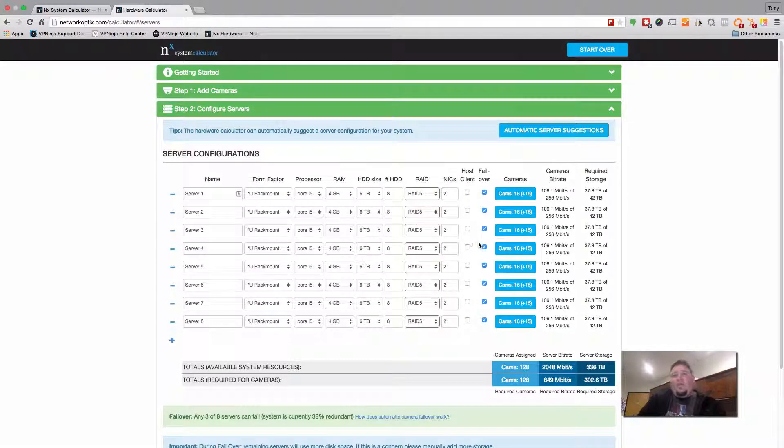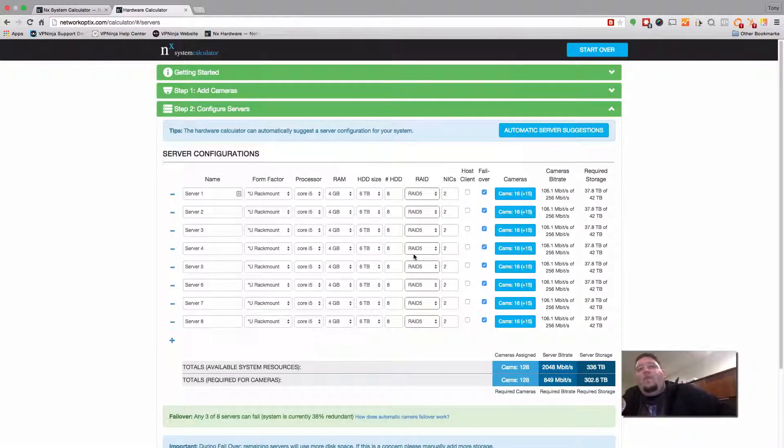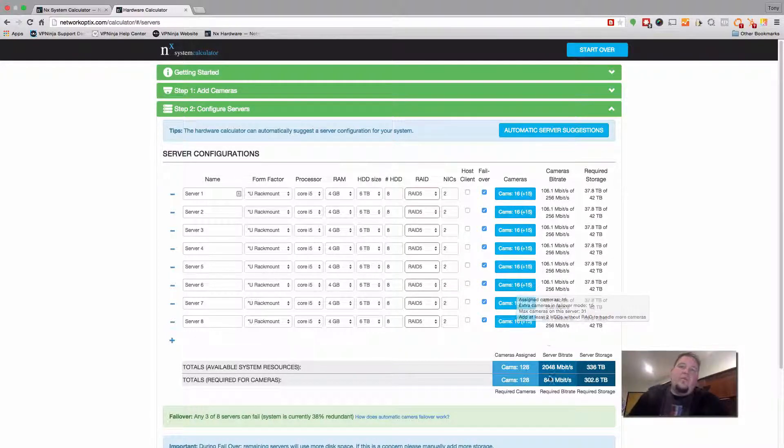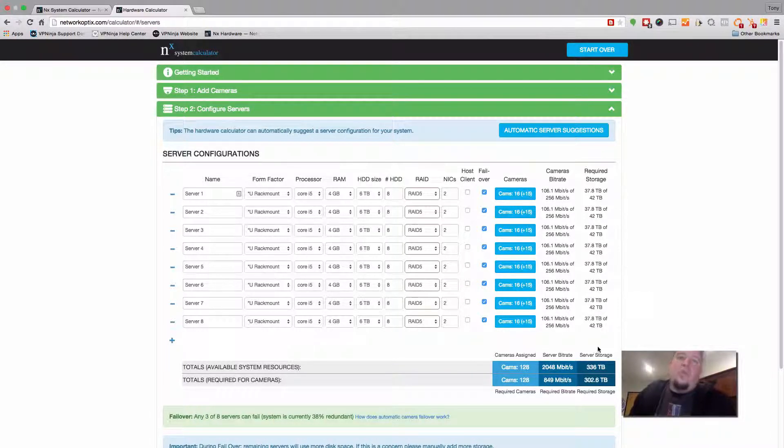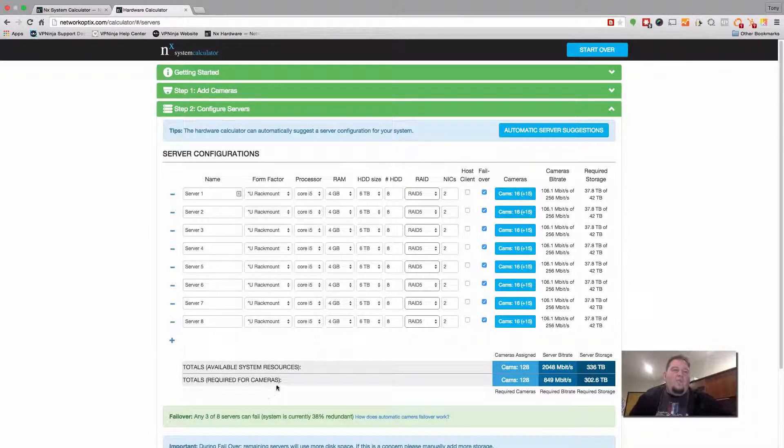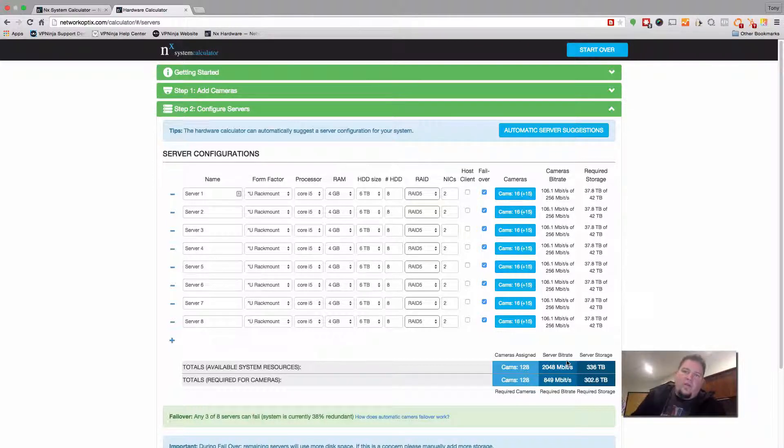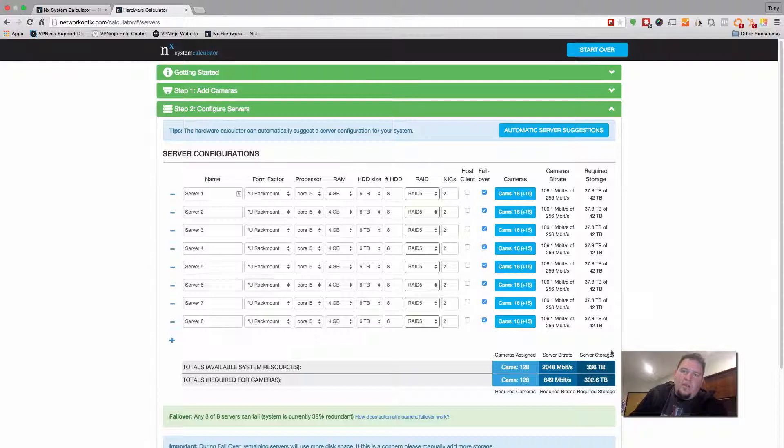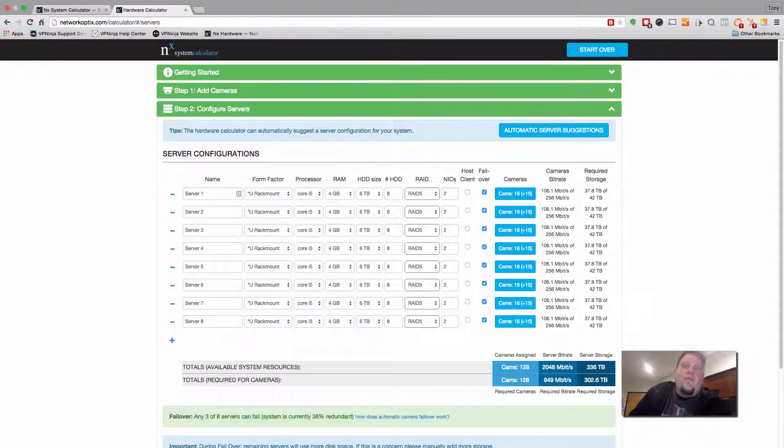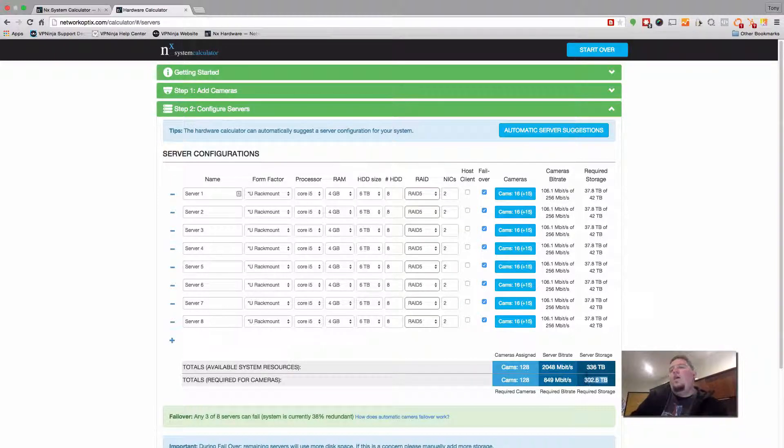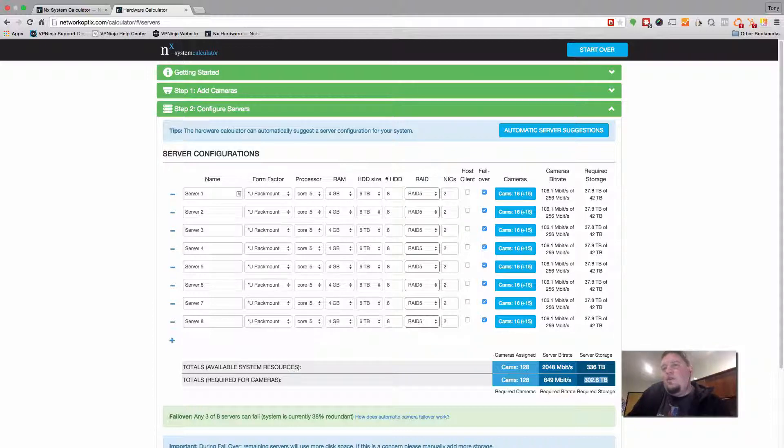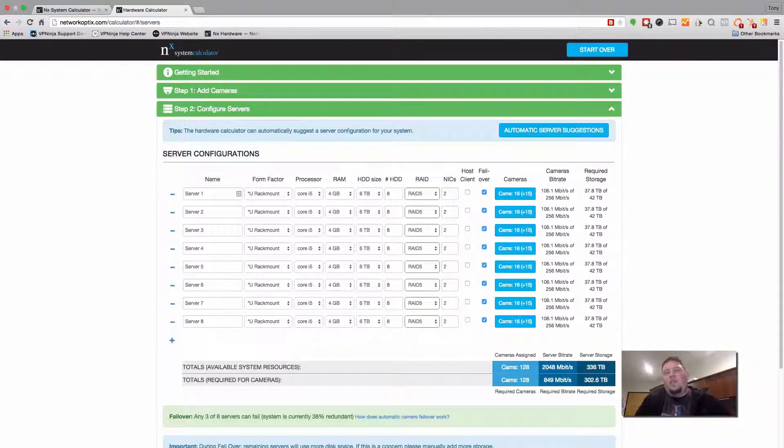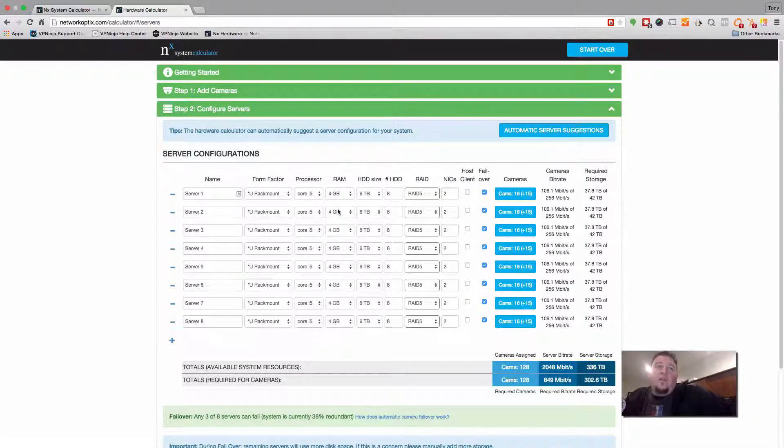And then what you see happen is that we automatically figure out how many servers you're going to need in order to meet your bandwidth requirements and your storage requirements. So the total available amount of resources we just calculated is for 128 cameras, we've got a server bit rate of 2,048 megabits per second. We have 336 terabytes of storage. Required for the cameras is actually 849 megabits per second. And the server storage is only 302 terabytes. So what we've done is we spread the storage and then spread the cameras evenly about all those servers.